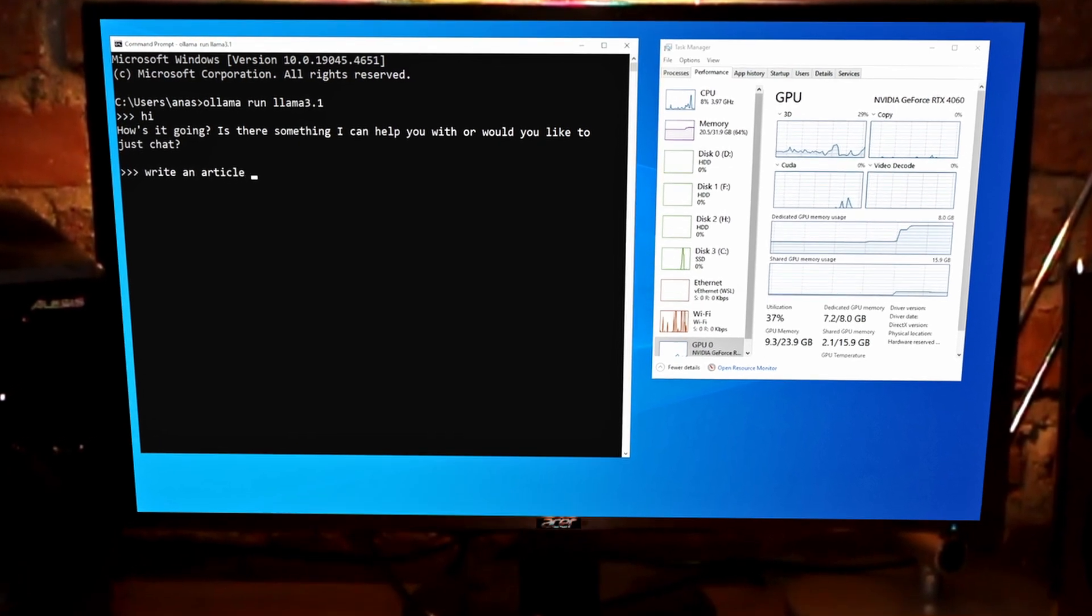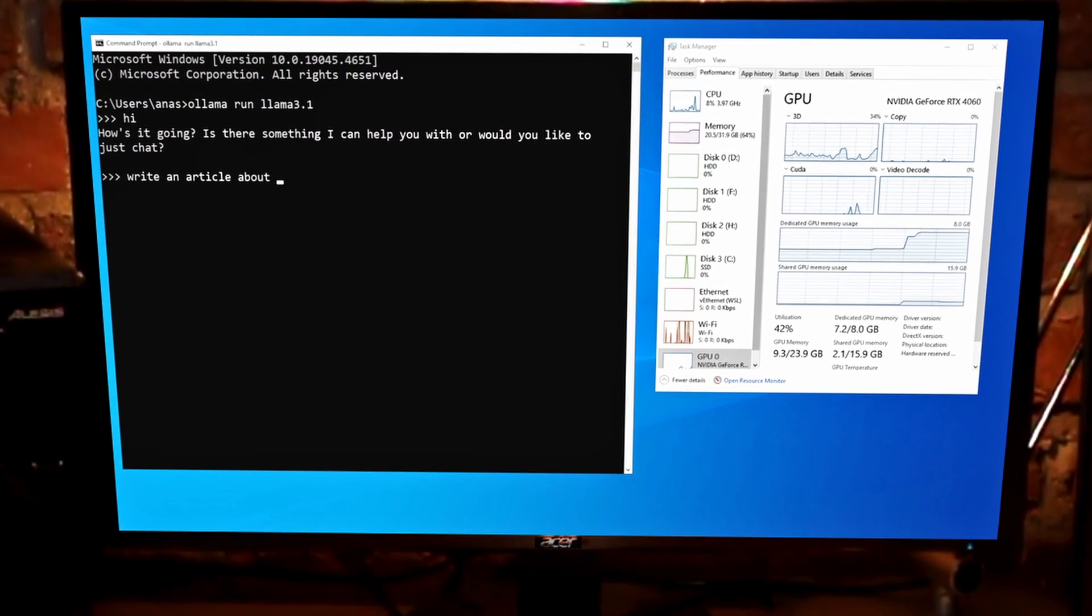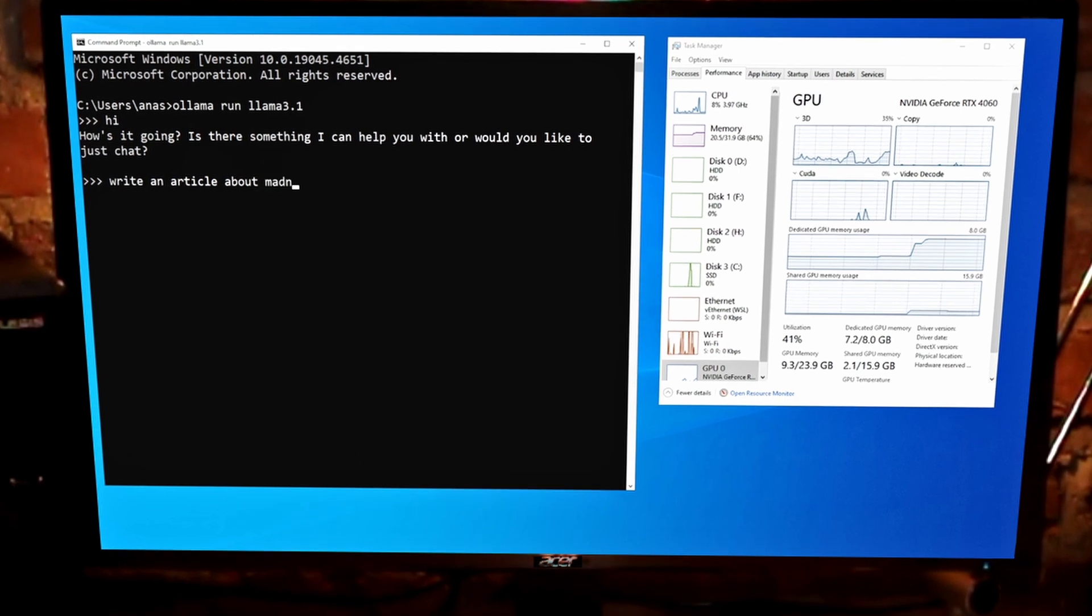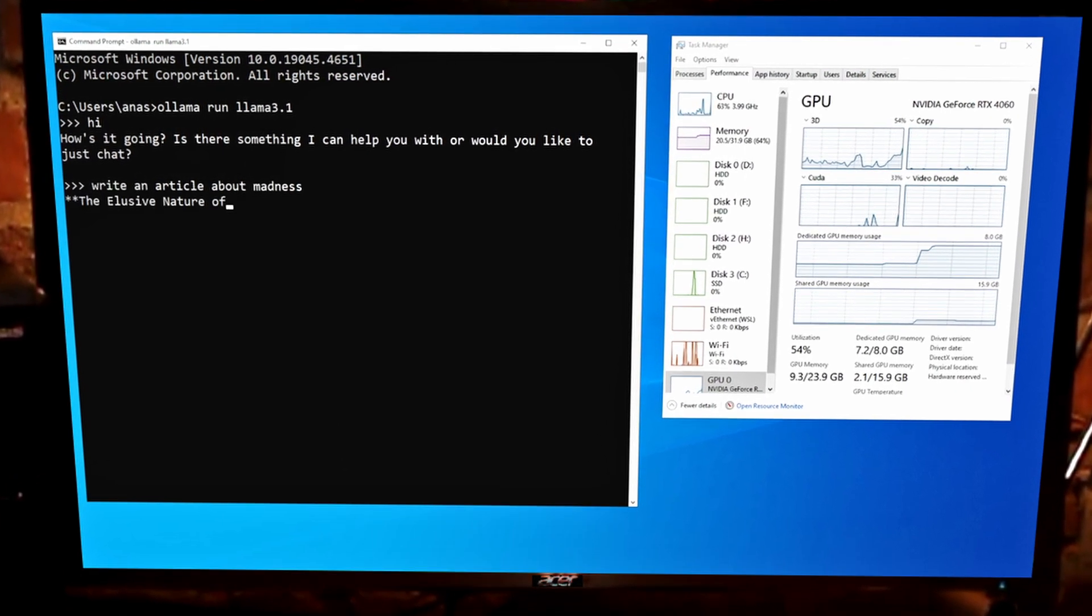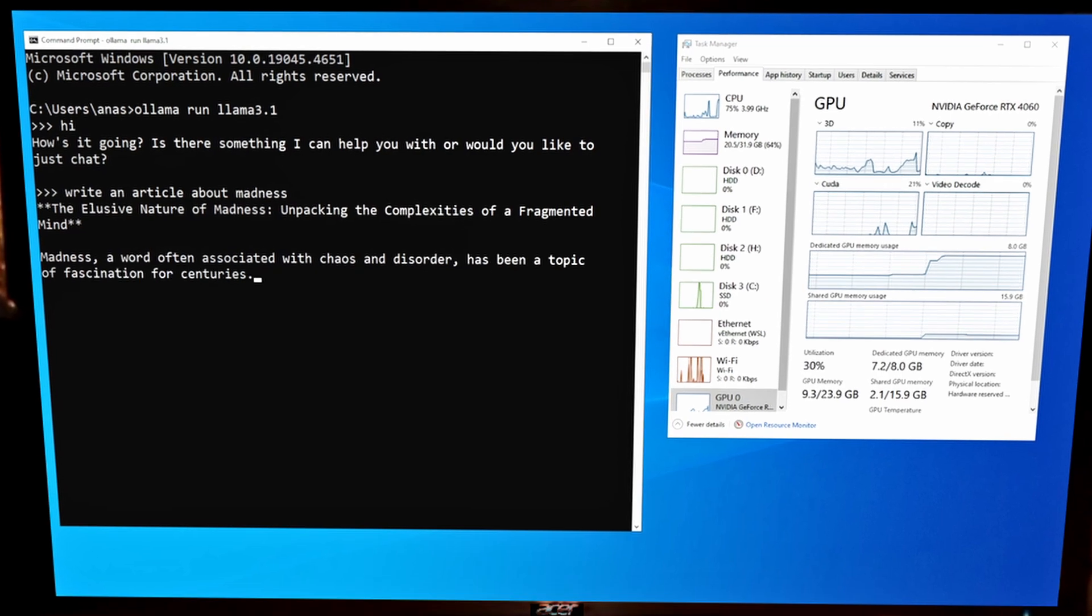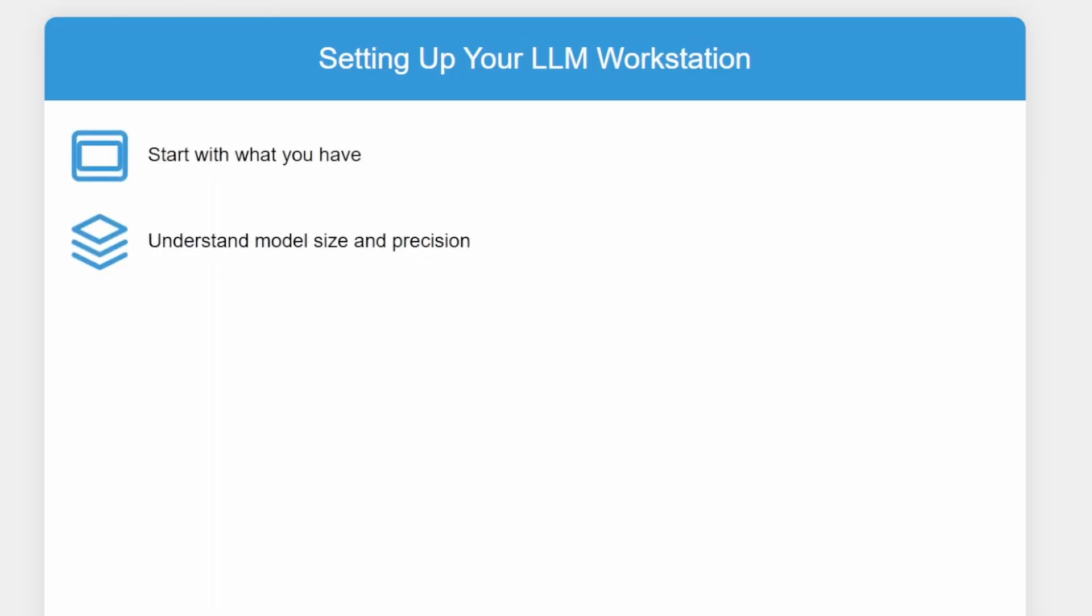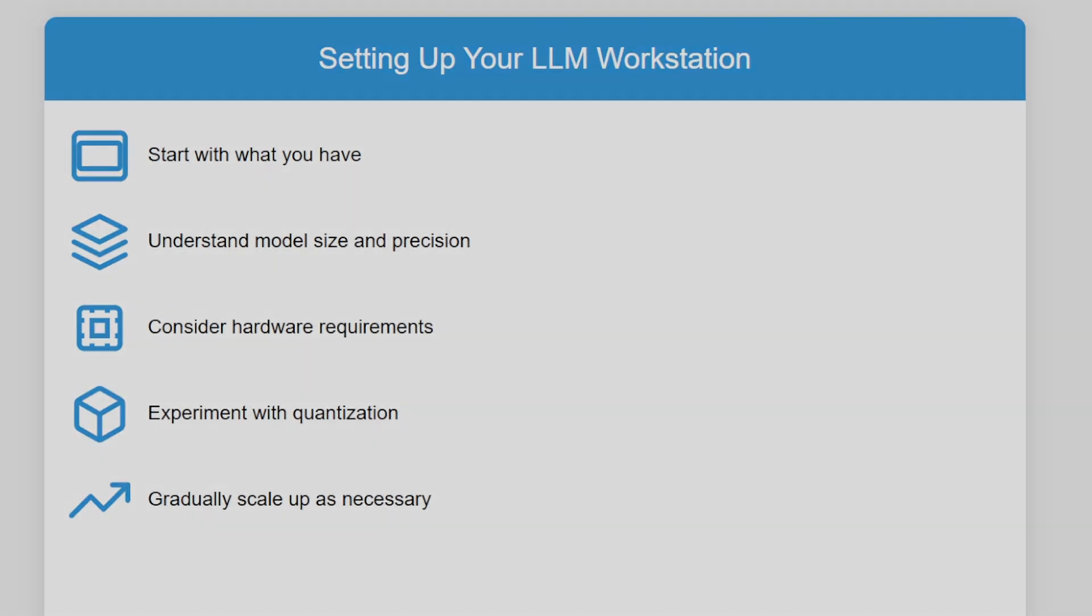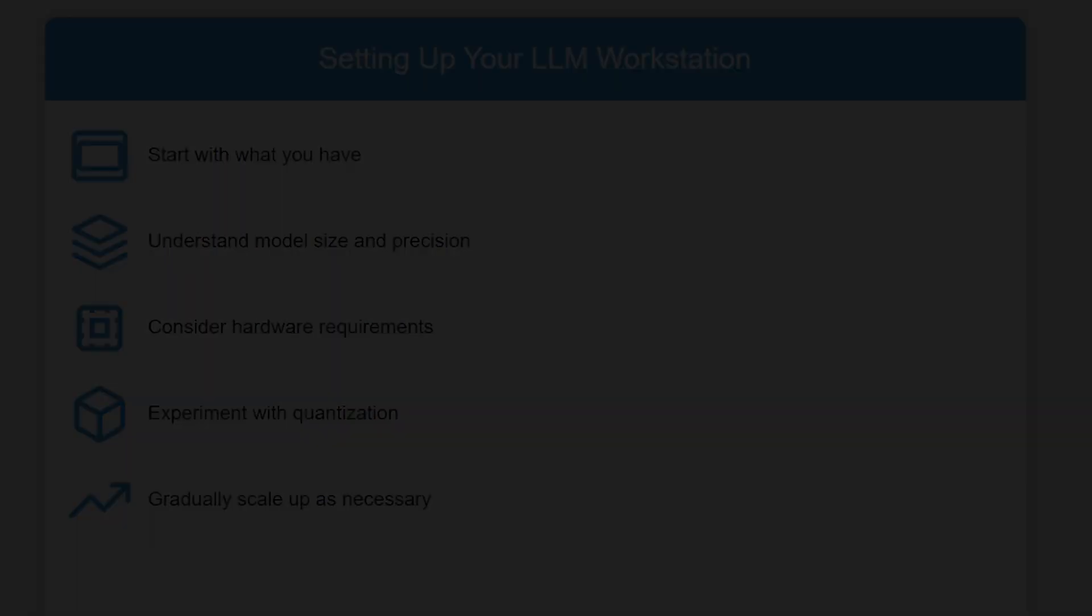In conclusion, running large language models locally is becoming increasingly accessible thanks to advancements in hardware and techniques like quantization. By understanding the interplay between model size, precision, and hardware requirements, you can create a setup that suits your specific needs and budget. Whether you're working with Llama 3.1 or any other large language model, the principles we've discussed today will help guide your hardware decisions. Happy modeling! And may your tokens flow smoothly!